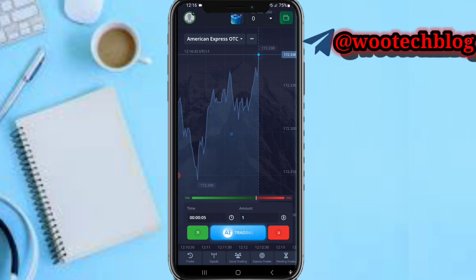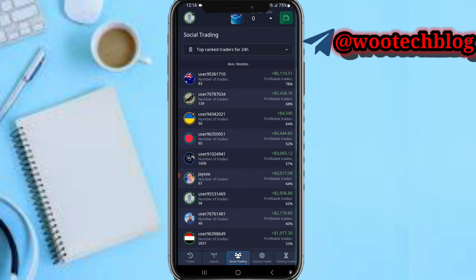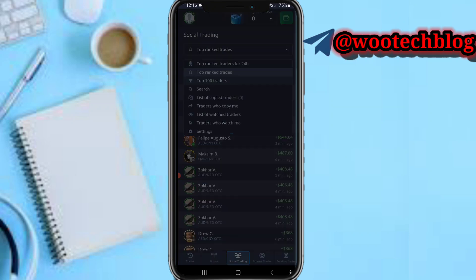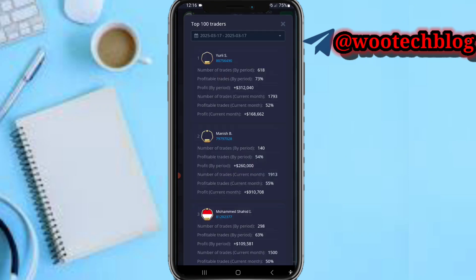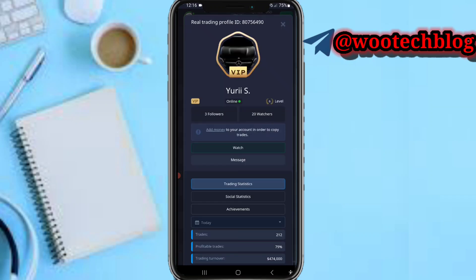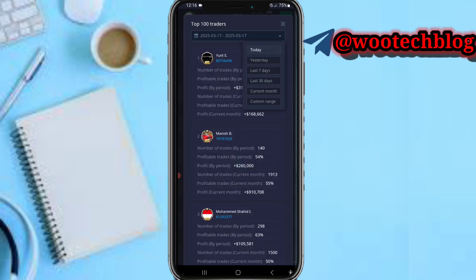On the Social Trading section, you can see the top-ranked traders on this platform. Here are the top-ranked traders for the past 24 hours, and the top 100 traders overall. You're able to filter this list depending on your preference.